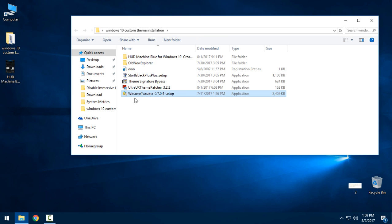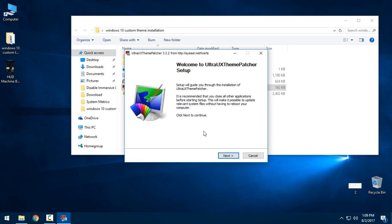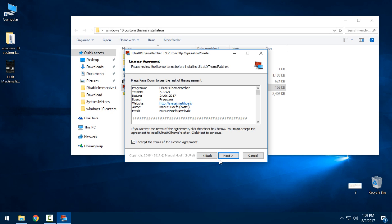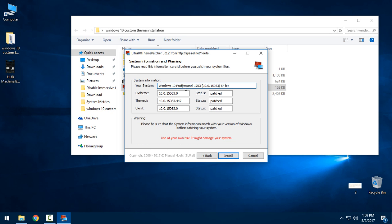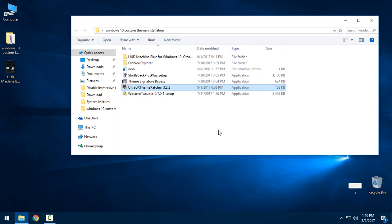First, you will need to download Ultra UX Theme Patcher 3.2.2. Open it, click Next, accept the terms, click Next, and agree. As you can see, I have already patched these three files. You need to click Install, and of course you need to restart your PC.